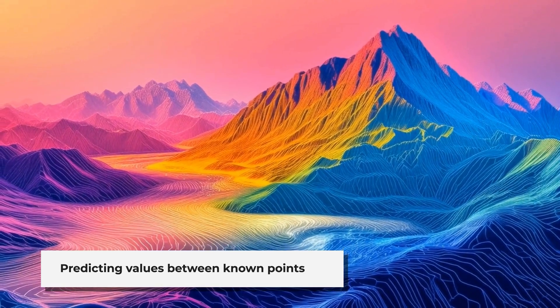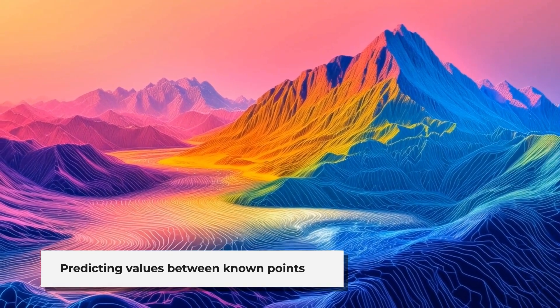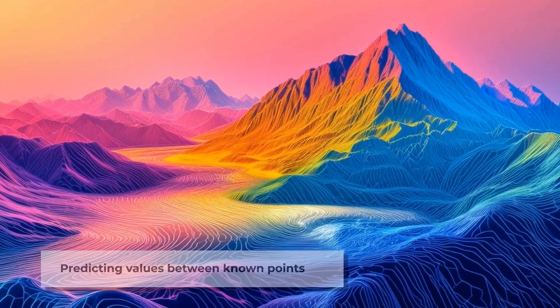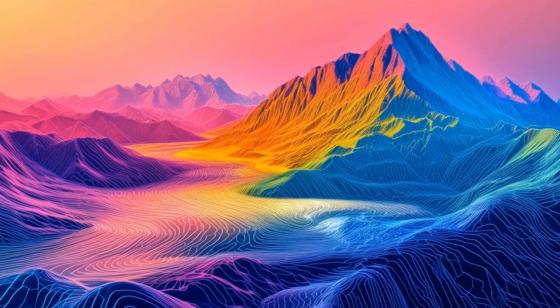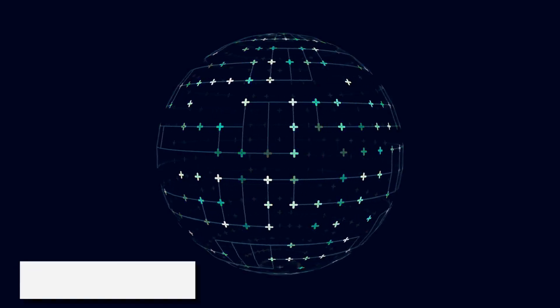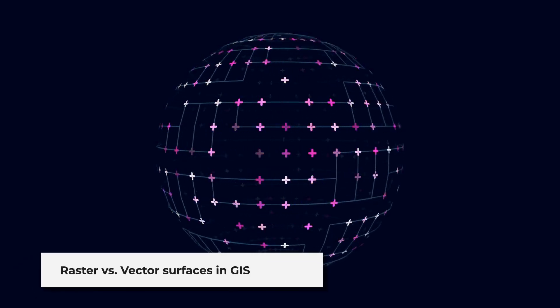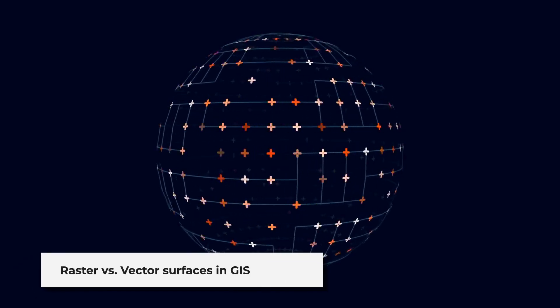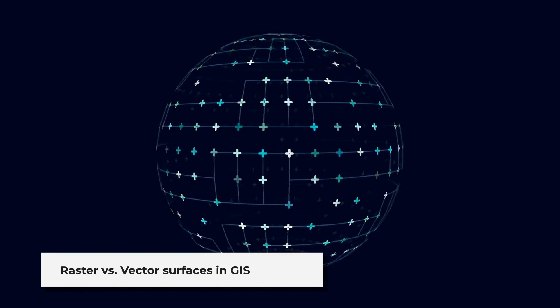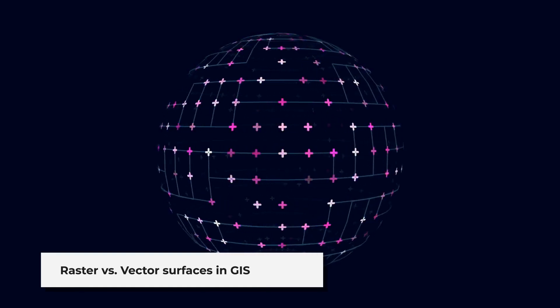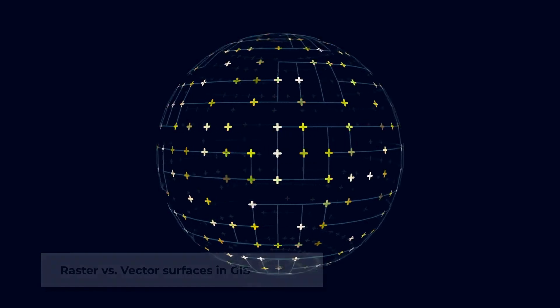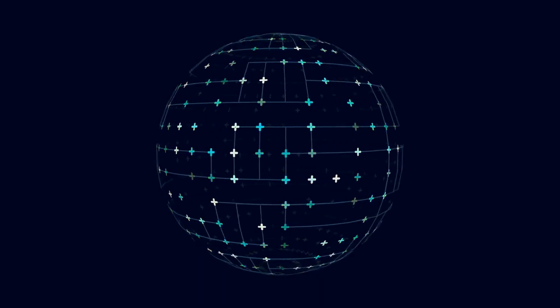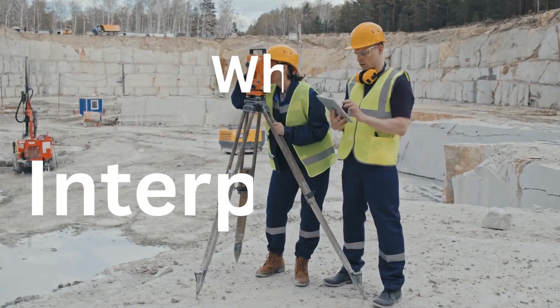It's used for a variety of data, from elevation and rainfall to temperature and pollution levels. Typically, we apply this technique to create either a raster or vector surface. In GIS, interpolation is often a raster operation, meaning it creates a grid-like map where each cell has a predicted value.